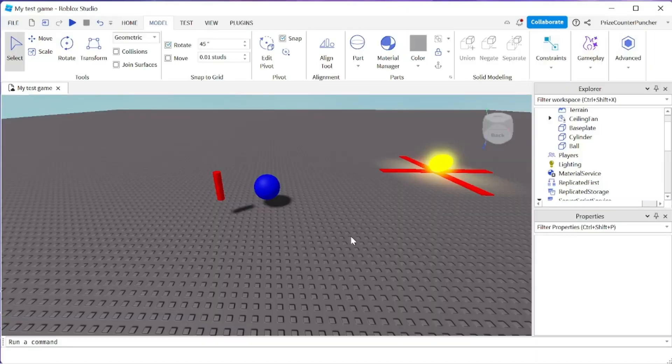Hello guys, welcome back to another Priceyp Roblox Studio tutorial. In this tutorial we're going to learn how to build 3D objects inside Roblox Studio.